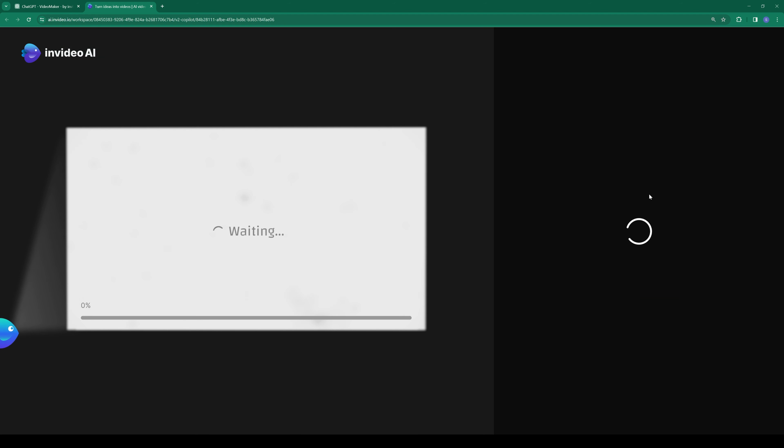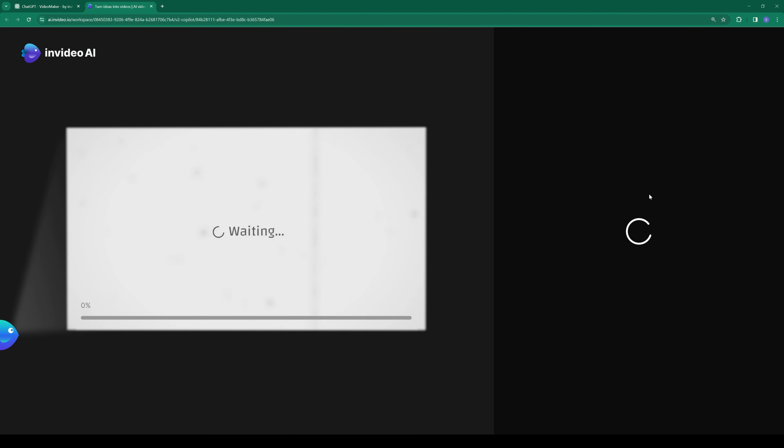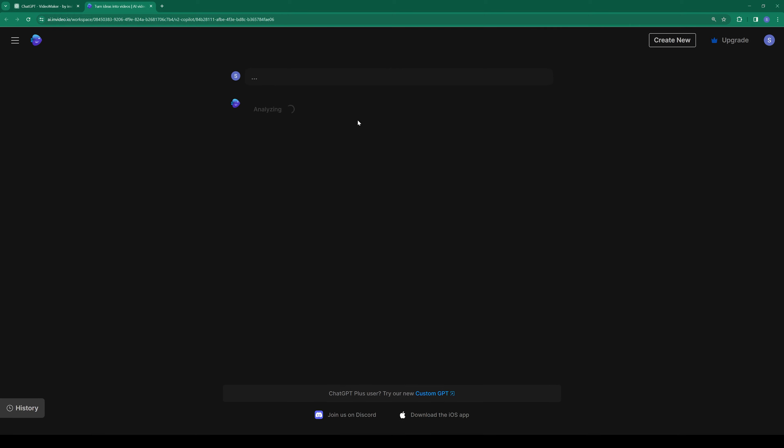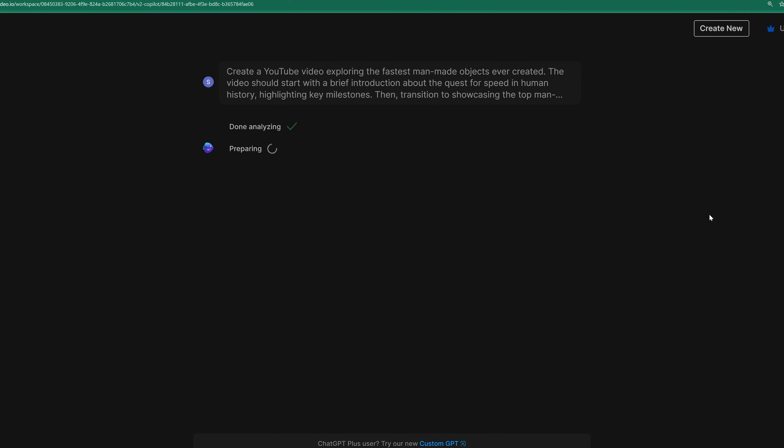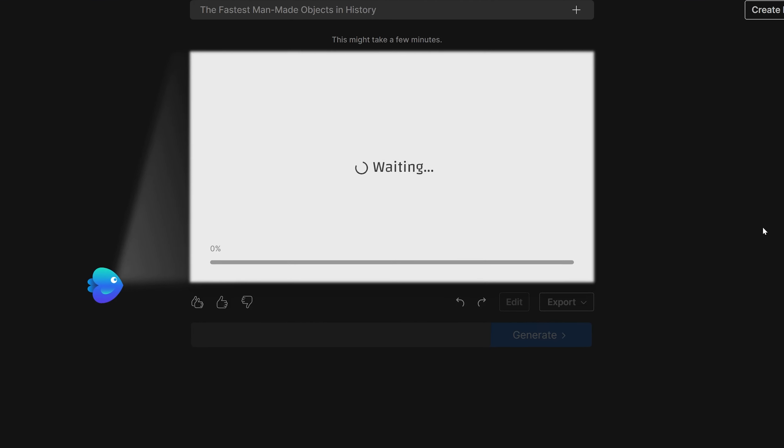We can watch the video by clicking this link, and choose which account to login from. Here's your video. We are previewing in 480p, but you can export in 1080p if you have a free account.